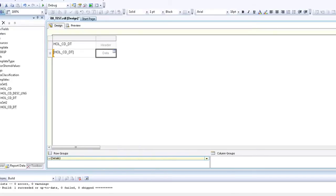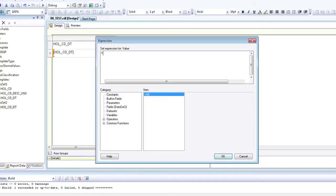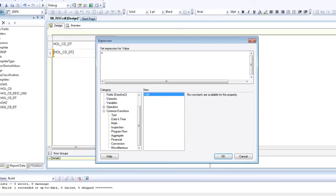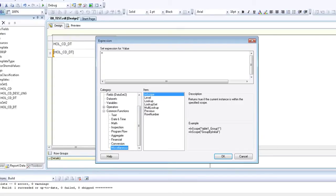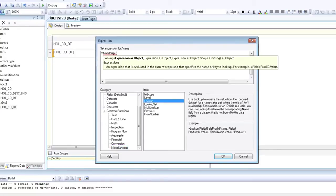Go ahead and right click on the empty data cell and that will take you to expressions. On the left, click on common functions and then click on miscellaneous, and then double click lookup. That will take us to the formula that we need.